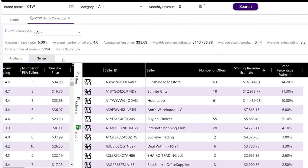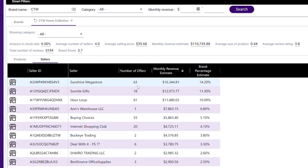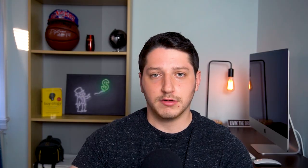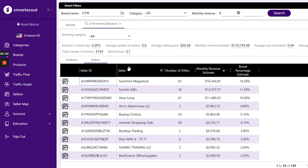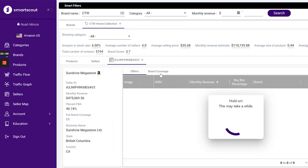I can take a look at all the sellers selling CTW Home Collection products, find the biggest sellers, and see what other brands and products they're selling — essentially sniping other sellers. For example, we have Sunshine Megastore — their number of offers is 63, their monthly revenue estimate is about $16,000, and their brand percentage is about 15% of this brand overall. So let's take a look at their Amazon store and view their seller information. From their seller information we can see the brands they're selling and other offers on Amazon, which lets us find other brands to contact and see their best-selling products.